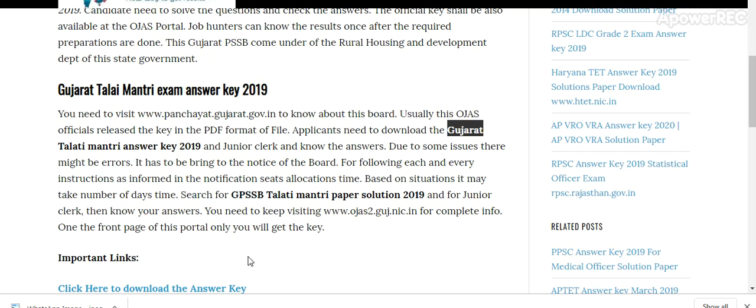Due to some technical issues, there might be errors and these have to be brought to the notice of the board. Following each and every instruction as informed in the notification, seats allocation is time-based on the situation, and it may take a number of days.